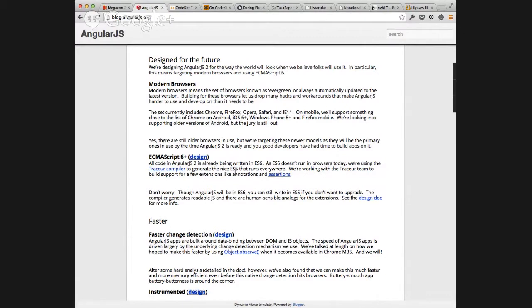They're looking at dropping support for a lot of browsers. The set they're thinking about supporting includes IE11. Everyone with Windows 8.1 has IE11 — that's a large majority of Windows users. I'm really hoping this comes out in a few years, because I think they're really pushing the envelope. I don't know that we're quite ready for some of these things. Pushing ECMAScript 6, I think, is really daring.